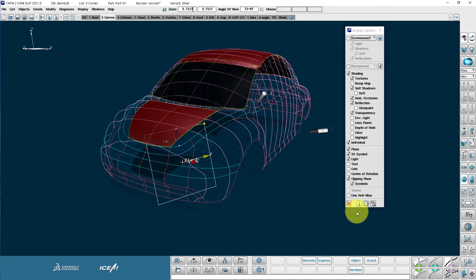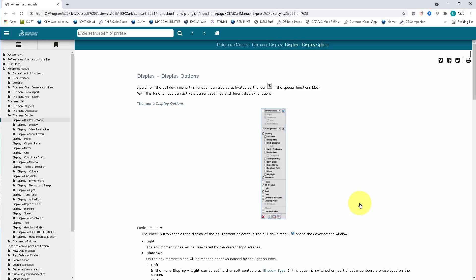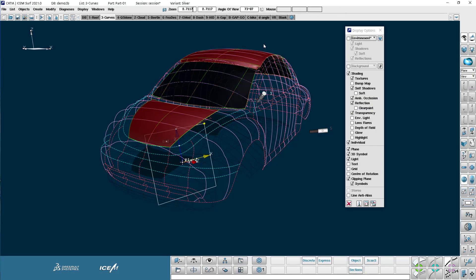Notice on every one of these we have a little eye. Every time you hit the eye, it'll bring you back to the online help directly open at the right page for that particular menu or function.